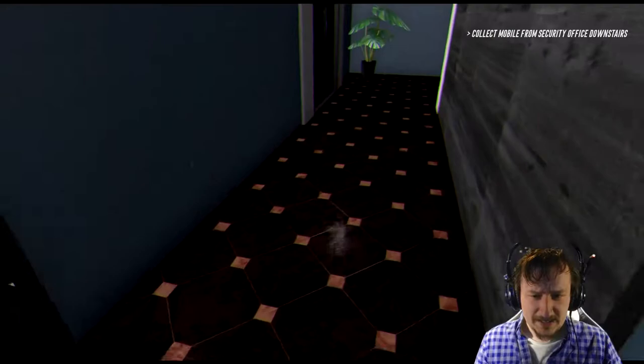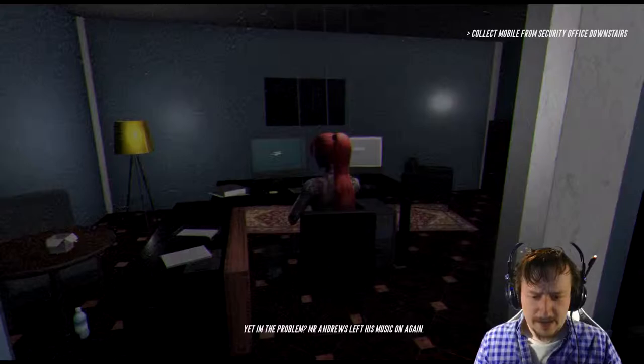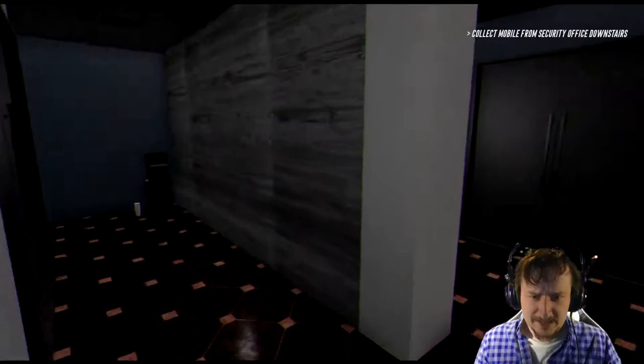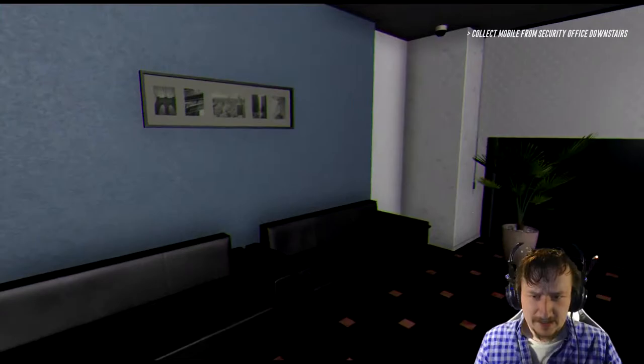Yeah, I'm the problem. Mr. Andrews left his music on again. What the heck? We got some mannequins to deal with here. Nothing that way.